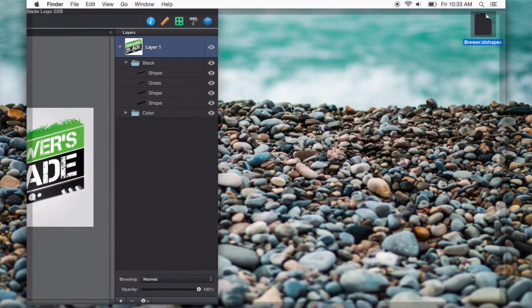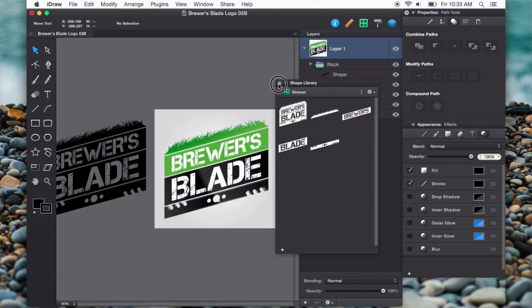I will put the three shape libraries that I just imported in the description so that you can download them as well. They're in a box folder, so you can get a link to that in the description.